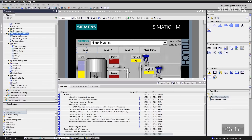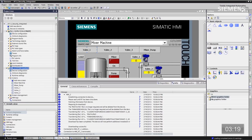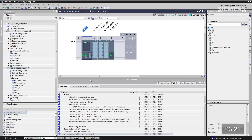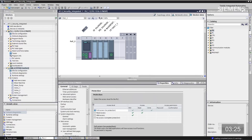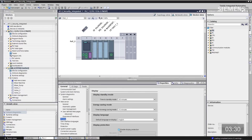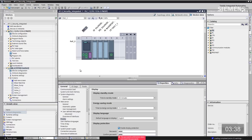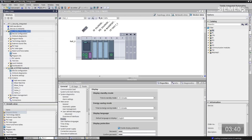Going to the main CPU in device configuration view, right-click and go to properties. Scrolling to the bottom, go to display. At the very bottom, enable display protection and set the password to 123. Then click the download button to compile these changes.